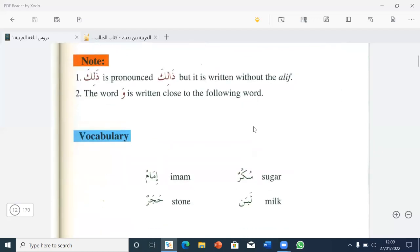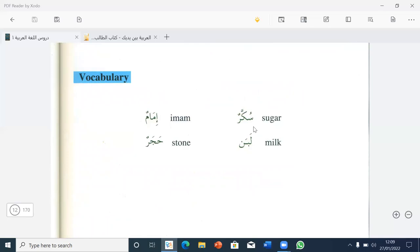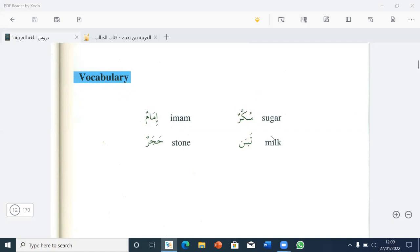Okay, teacher. Vocabulary — who wants to read the vocabulary? Okay, Hosna. Yes, teacher. Bismillah ar-Rahman ar-Rahim. Sugar is sukarun. Milk is labanun. Sukarun — sugar, labanun — milk, imamun — imam, hajarun — stone.